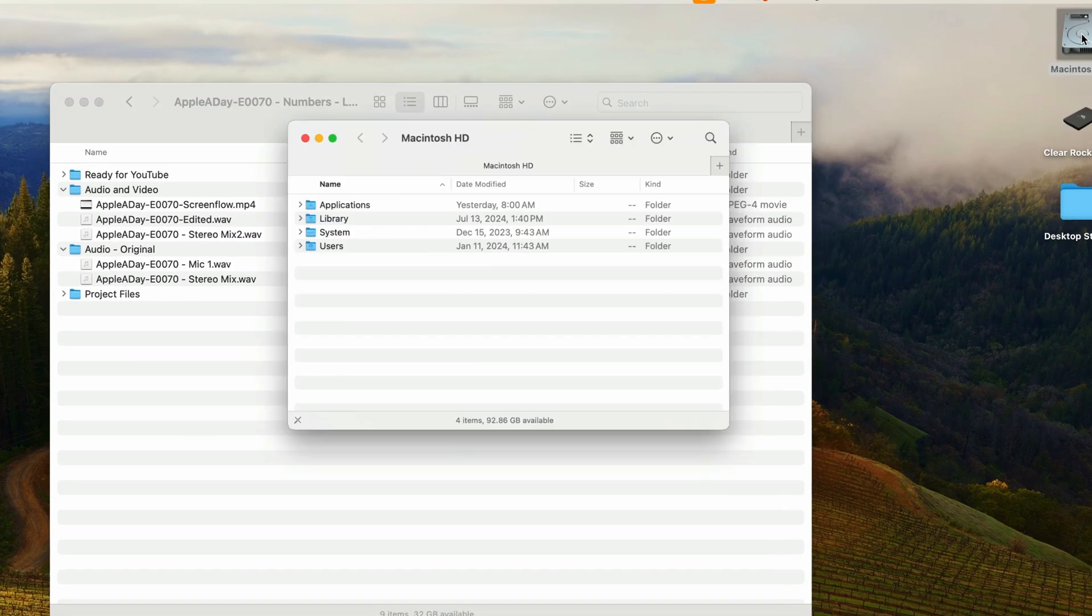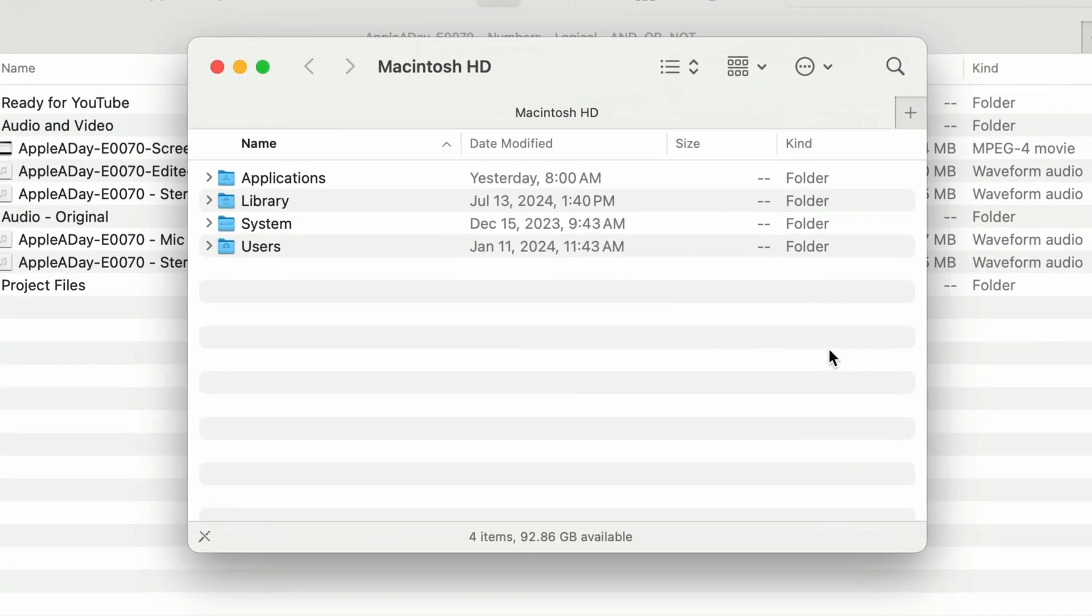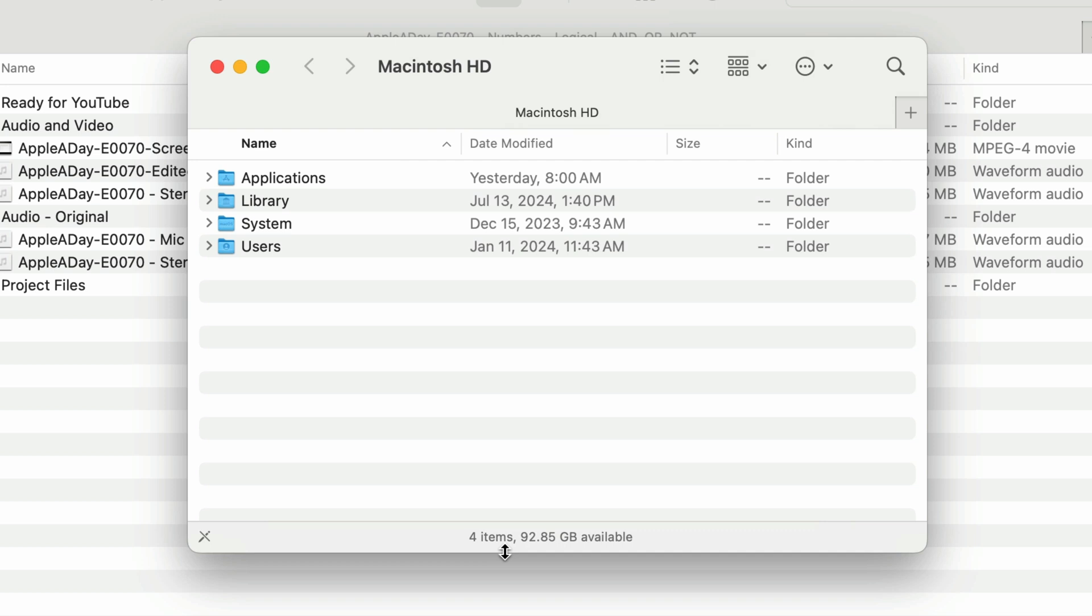I'll double-click on Macintosh HD to open that window, and the status bar shows there too—over 92 gigs left on that drive. This is super useful because you can always see how much space you have left, especially when you're operating near capacity like I am.